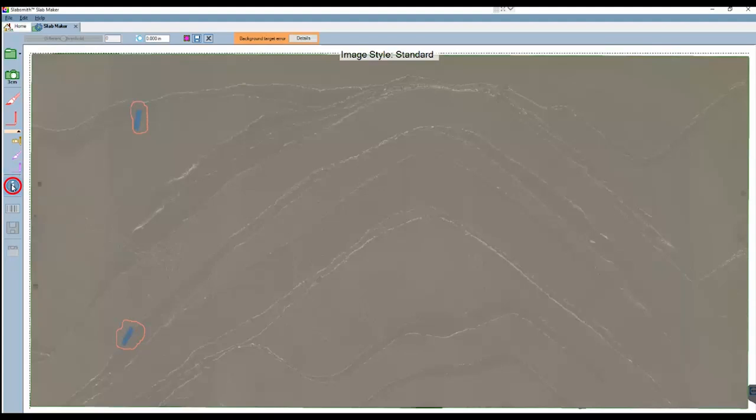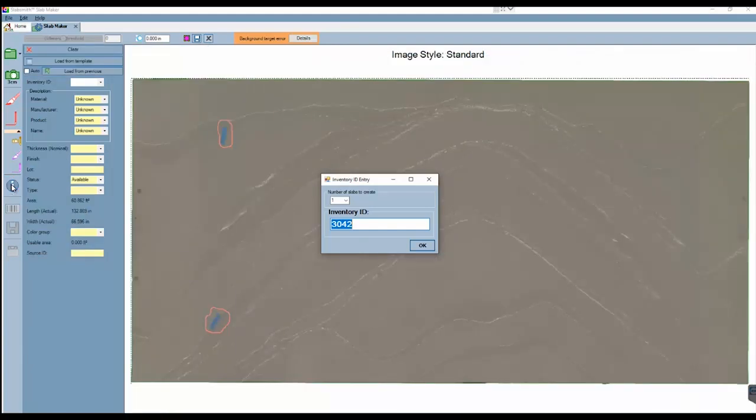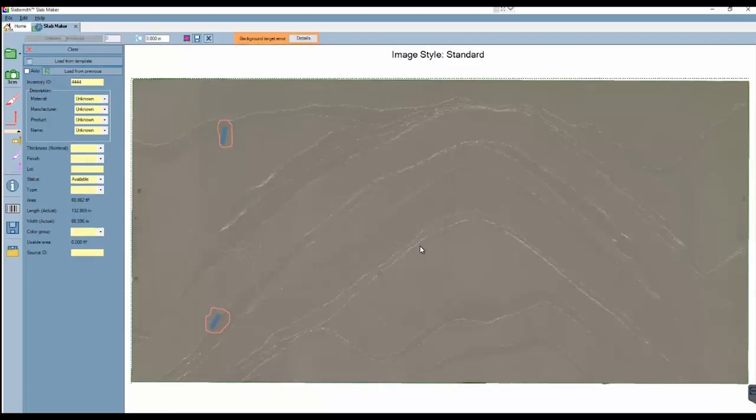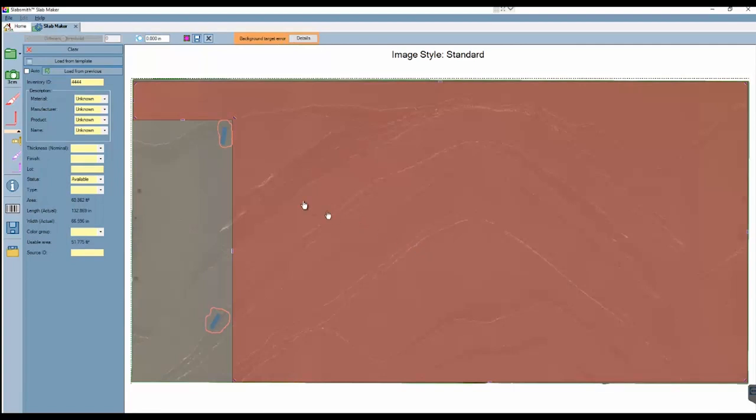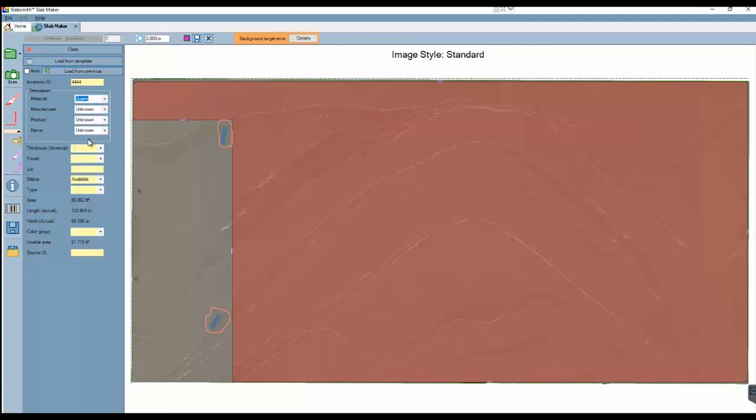And now we can input information about our slab. The inventory ID can be a number, a word, or a combination of both. I'll just use 4444 as my slab ID. When I click OK, that ID will appear in my slab properties panel. I can input as many properties as I'd like, either by selecting them from the dropdown menu, or I can add new ones by typing them in the field. I'll set a few of the most common properties.